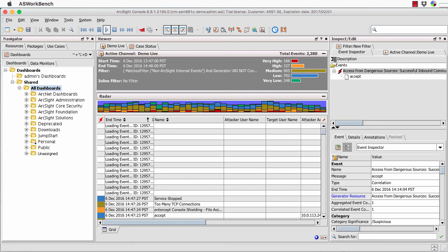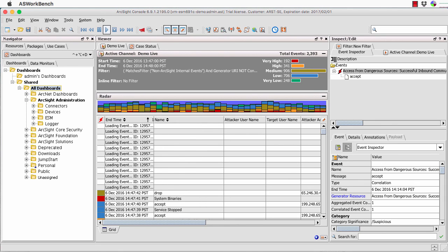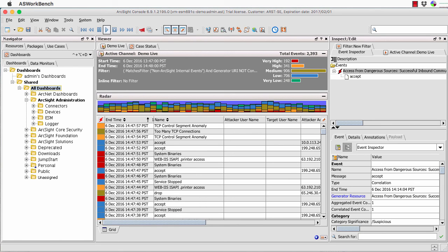You'll find the dashboards under the administration part, and we'll see it's all broken down. Logger is, these days, better managed within the ArcMC or ArcSight Management Center environment, so I'm not going to worry about that one. What I am going to focus on is these three sections: ESM itself, the devices, and the connectors that are feeding in, if I've got them under management within this particular configuration.